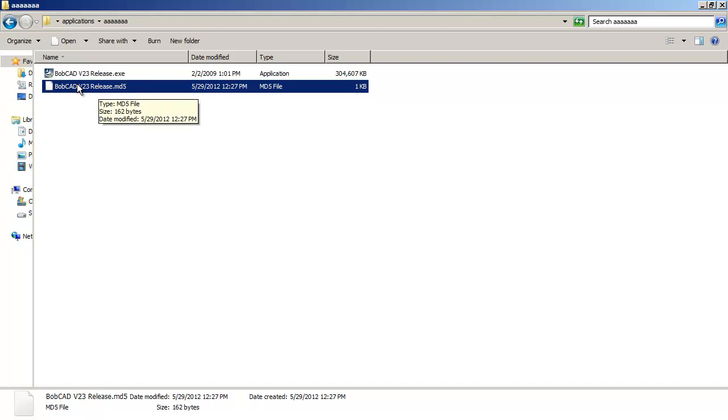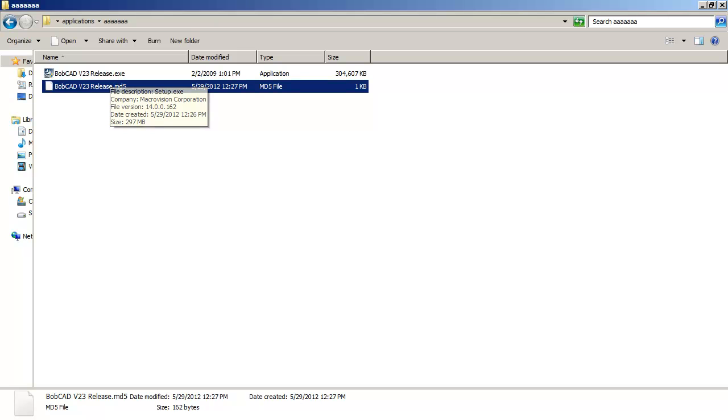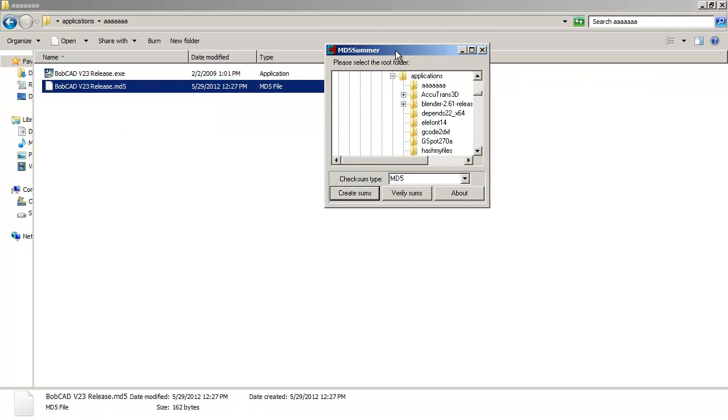So you could take that hash file and put it into the same folder as the installer you want to hash against. Then you start the MD5 summer.